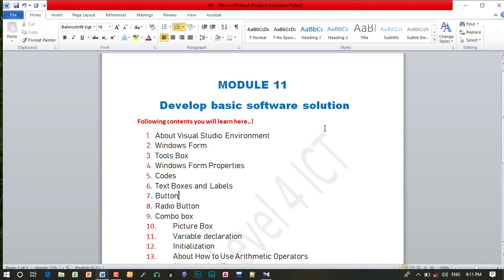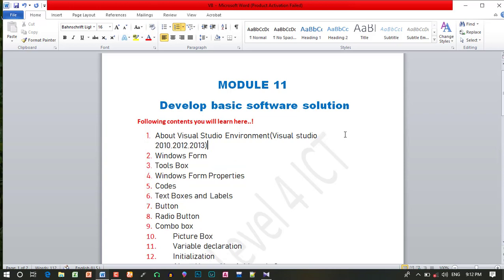In this module, we will talk about what we will cover. The first part is the environment — that is Visual Studio — in versions 2010, 2012, 2013, and 2016. We will talk about the environment and additional events in this part.